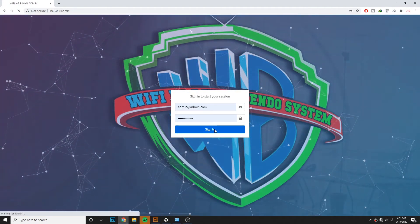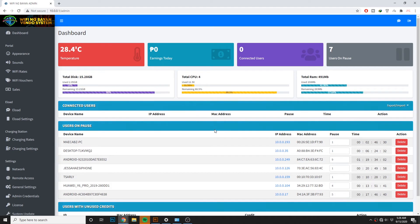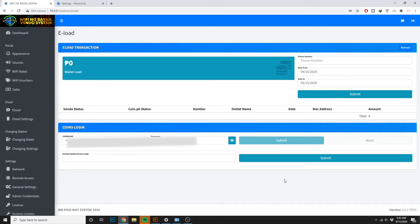Next step ay ang mag-input ng account mo sa Wi-Fi ng Bayan admin panel. So log in sa admin panel at pupunta ka dito sa e-load tab. Dito sa coins.ph login, lalagay mo lang ang username mo at password, then click submit.